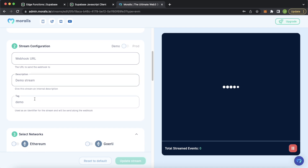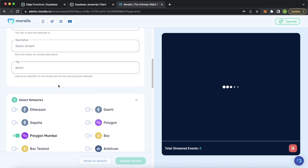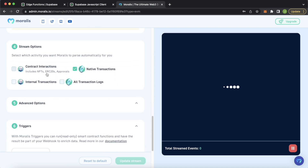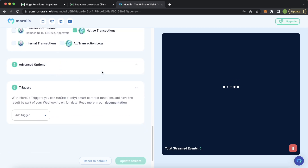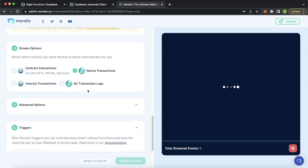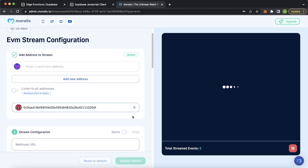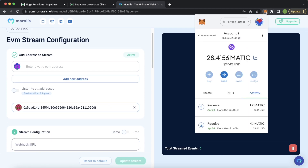We're in demo mode, listening to any interactions on this wallet on the Polygon Mumbai testnet. We can keep the description tag as demo and we won't paste the webhook URL yet. Scrolling down, let's change it to only native transactions — you could listen to NFT transfers or ERC20 tokens, but we'll just listen to native MATIC being transferred. You can also add advanced options for filtering blockchain events, but that's for another time. With this set up in demo mode, we can test it — anytime native MATIC is transferred to or from this wallet, a new webhook should fire and we should get the data in the sample terminal.